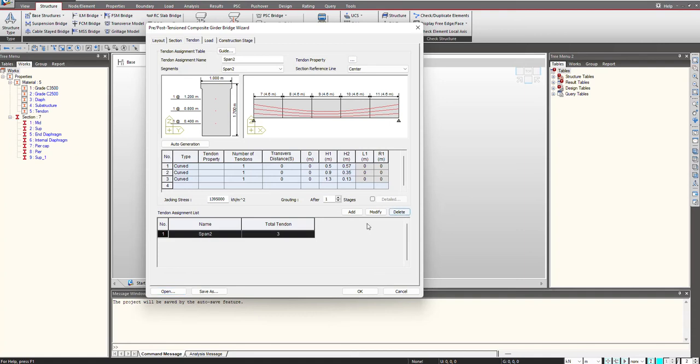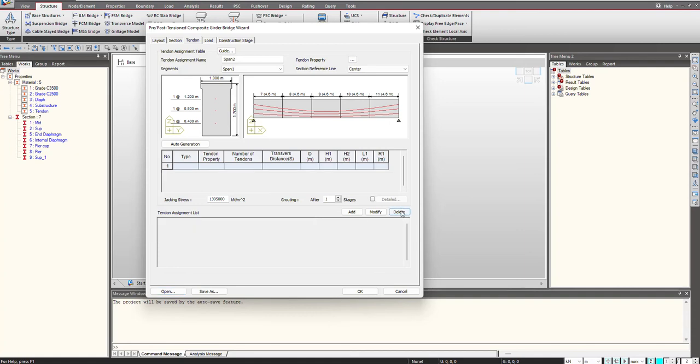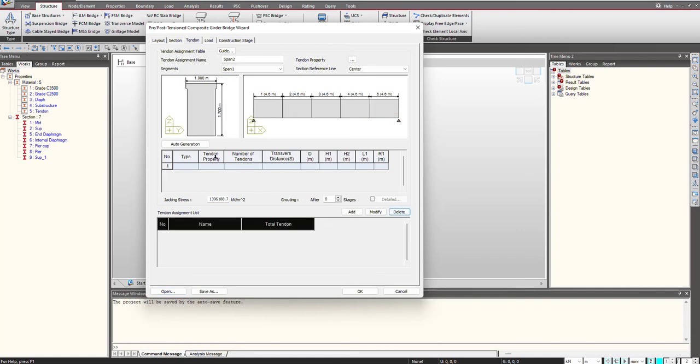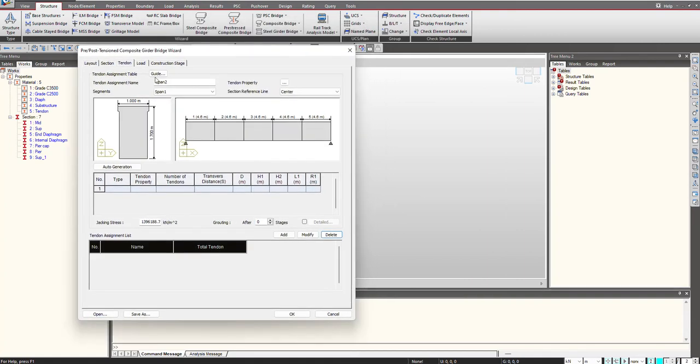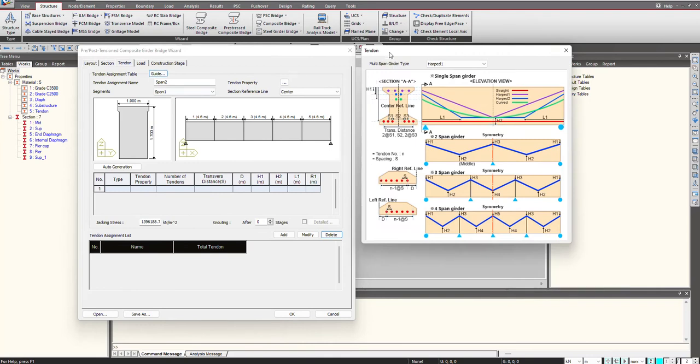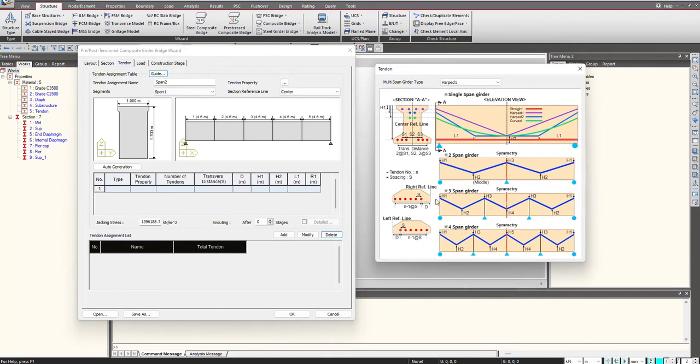Suppose we are not having any tendon definition here. While using this guide feature we can understand how we can provide different kinds of tendon profile. The very first step we need to do is to define a tendon property.